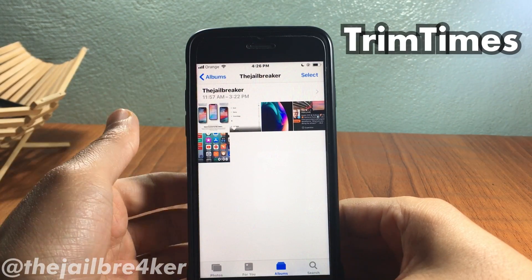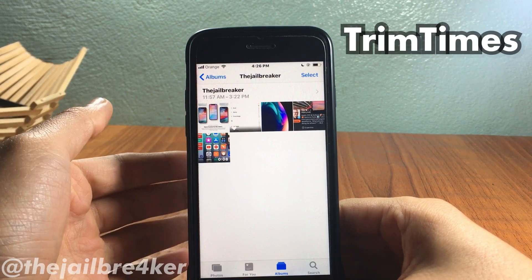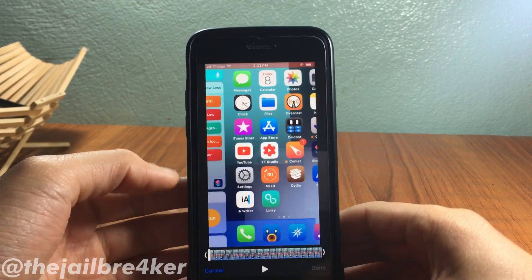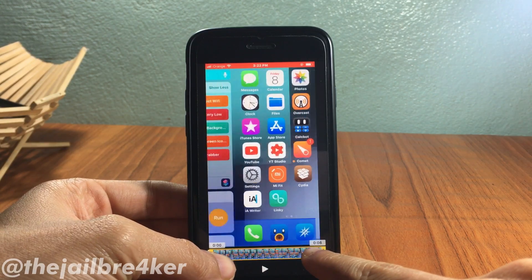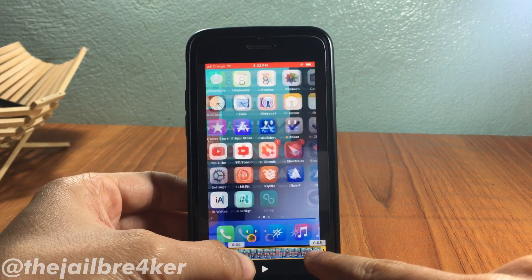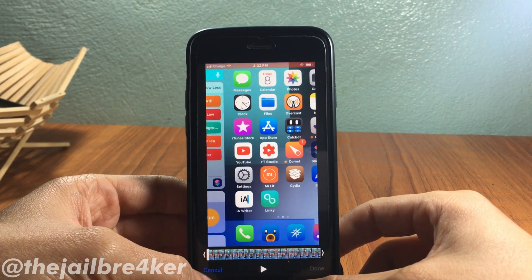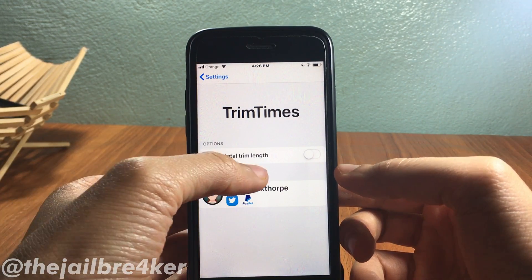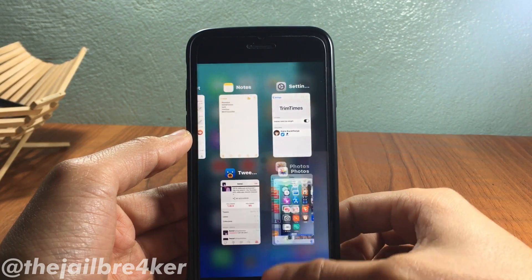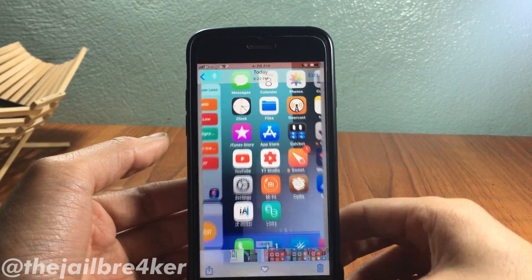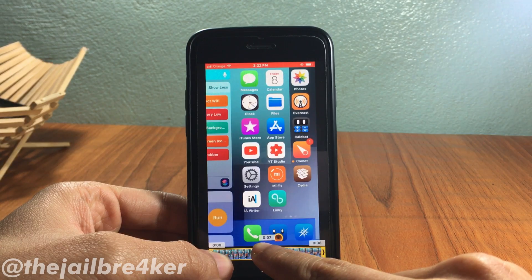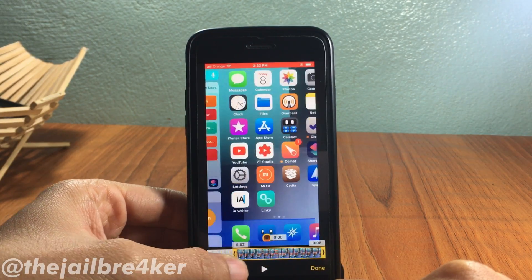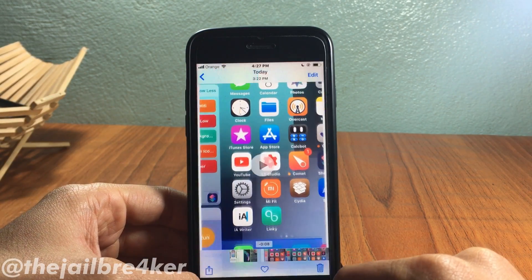Trim Times is a tweak that allows you to display the time step when you trim a clip within the Photos app. With a video open, when you go to trim, the time step appears above the clip — normally it doesn't show. There's also an option in the tweak's settings to display the total trim length, so when you go back and edit, you can see the full length of the trim above the clip. It's a pretty handy tweak.